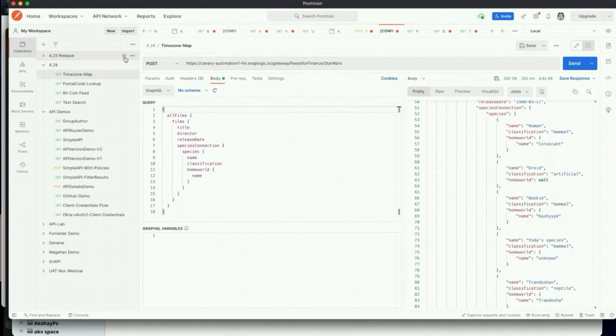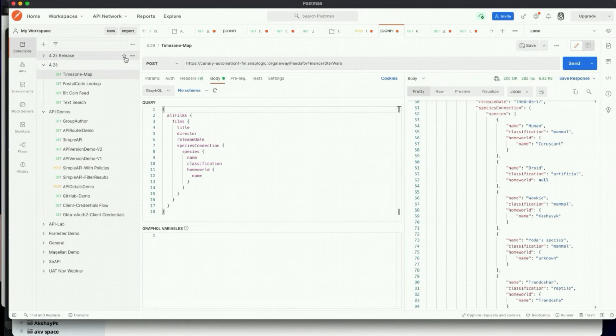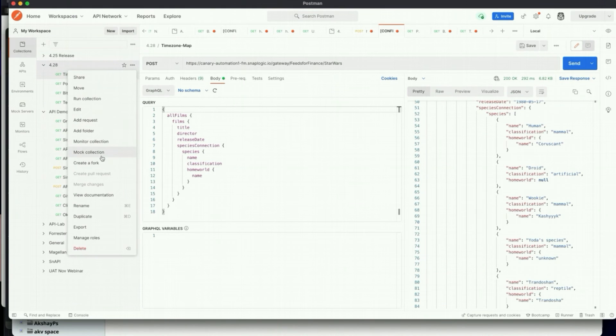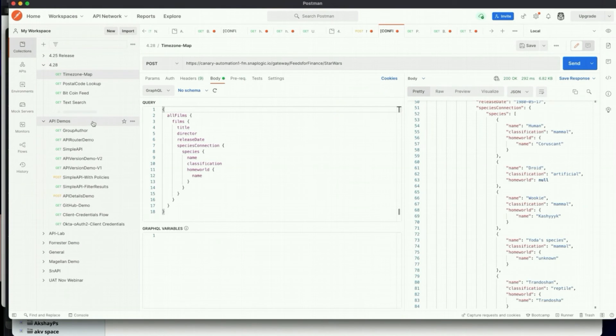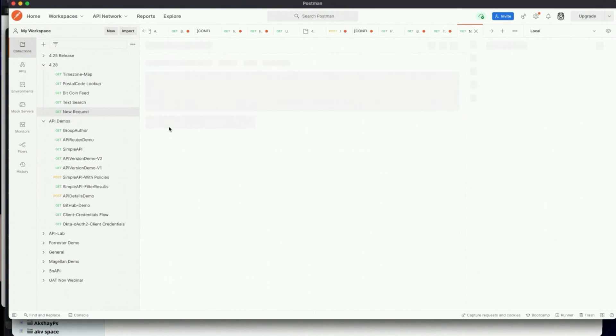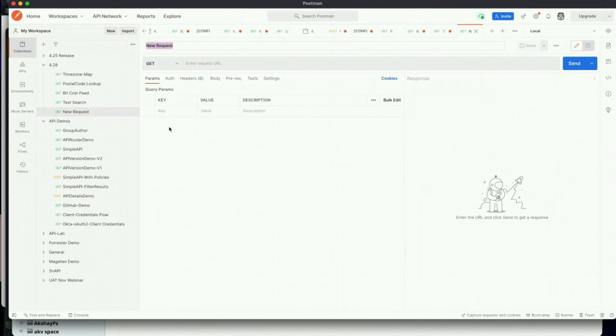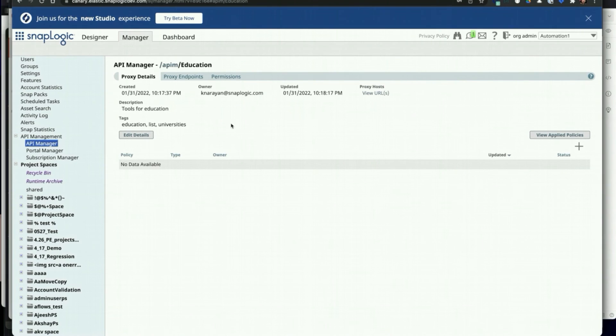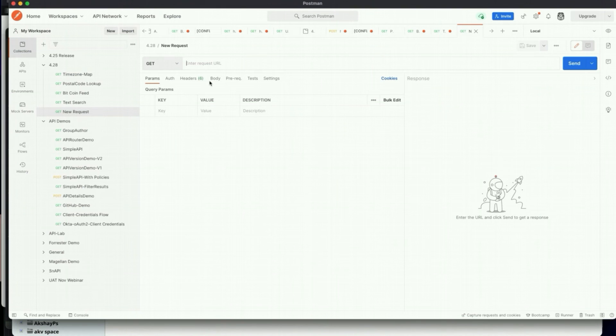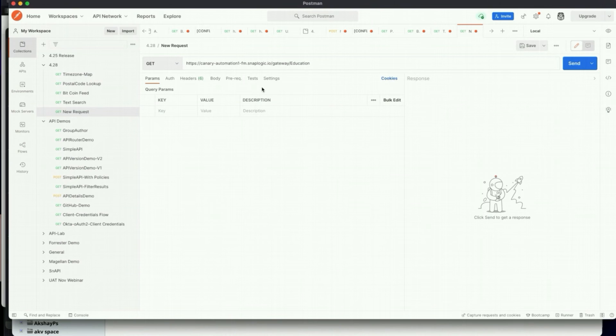Now in Postman, you can specify the URL for the proxy endpoint and then provide any additional parameters required to execute the external API. Here I'm going to execute the GET method for my external proxy.